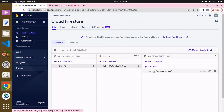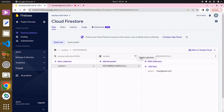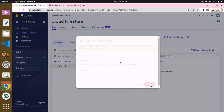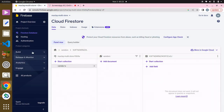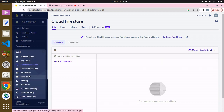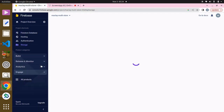Each vendor is going to have a vendor ID, as you can see there. I'm going to get rid of this collection since we're not going to be creating it manually. Click Delete and wait for that. Then click back on Build.